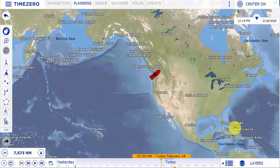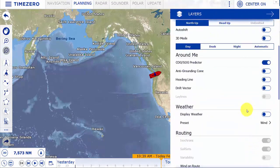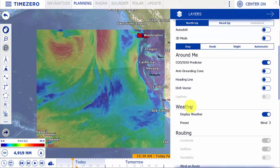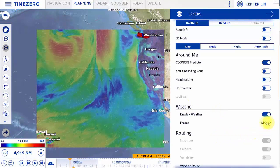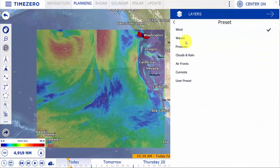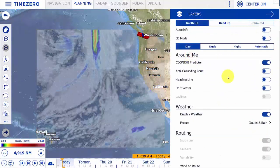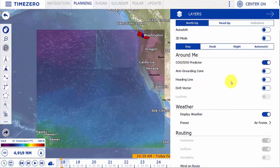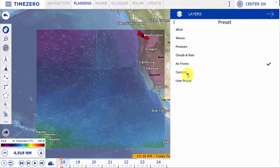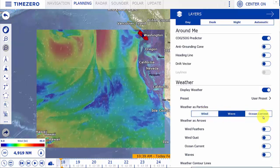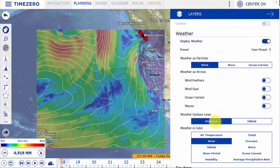To display the weather, select the planning workspace, then the layers option on the bottom right-hand corner of the screen, and select display weather. Presets underneath the display weather slider allow you to change between wind, waves, pressure, cloud cover, precipitation, air fronts — which shows wind speed and air temperature — as well as oceanographic currents. There is also a user preset which allows you to display particles as either wind, waves, or ocean currents, and contour lines for pressure or the jet stream.